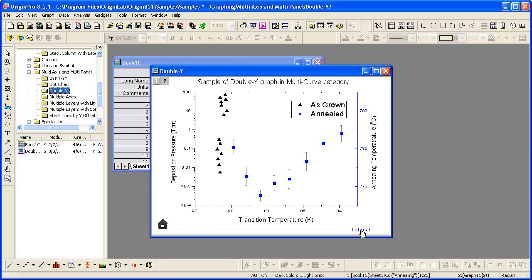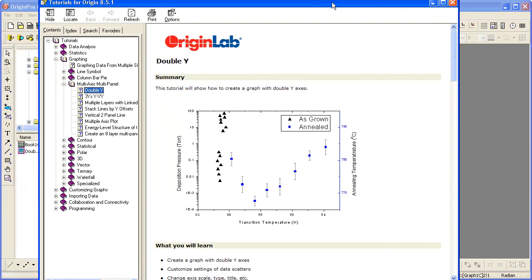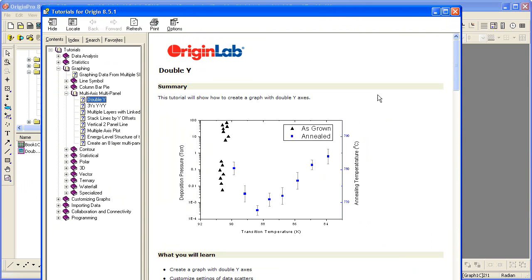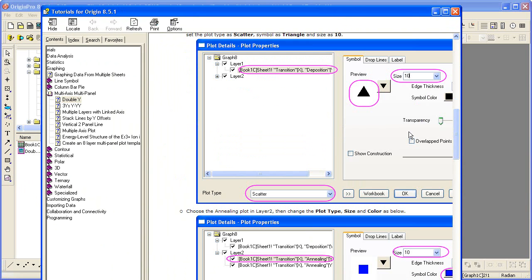Then we can click the tutorial link to view the steps on recreating that graph.